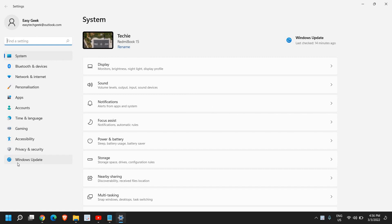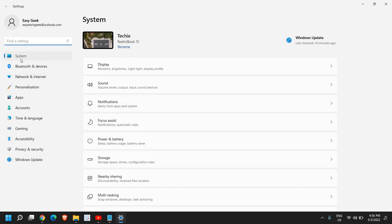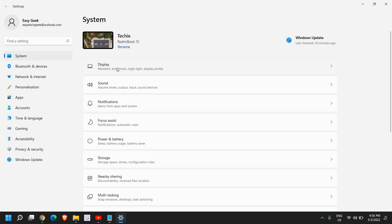And once you're here in the settings, at the left-hand side, we have this option called system. And on the right side, we have this display option.